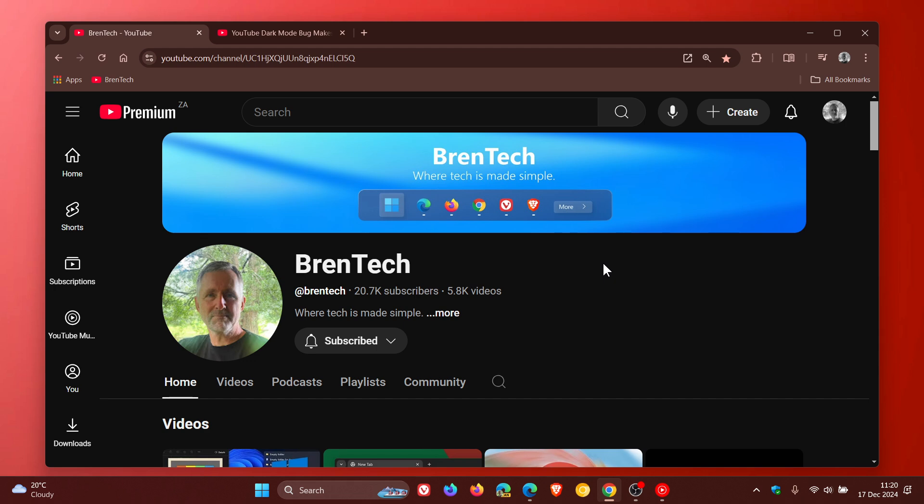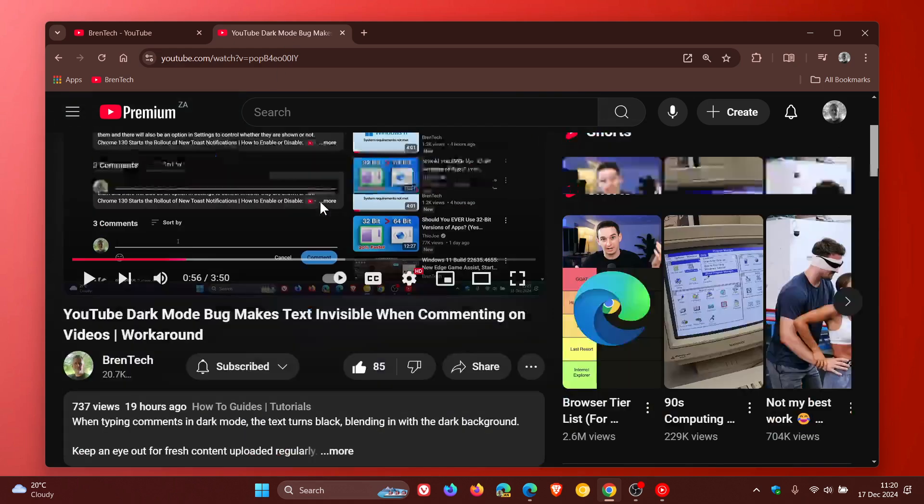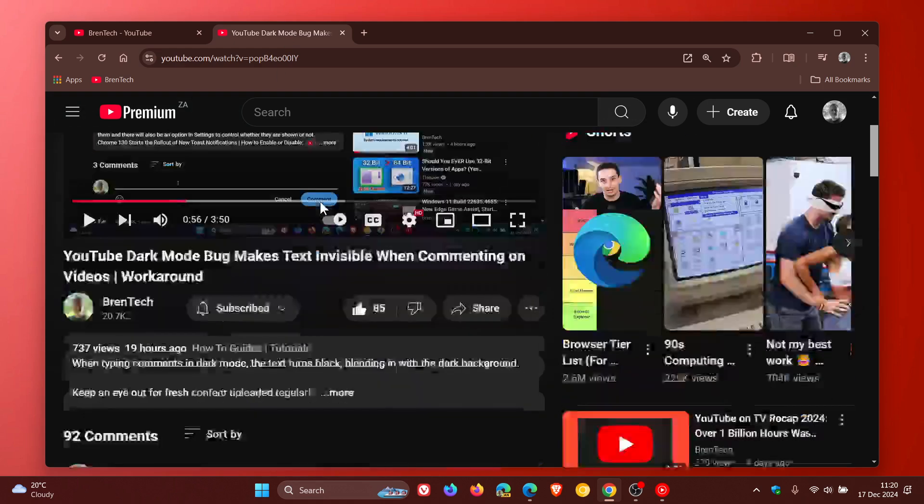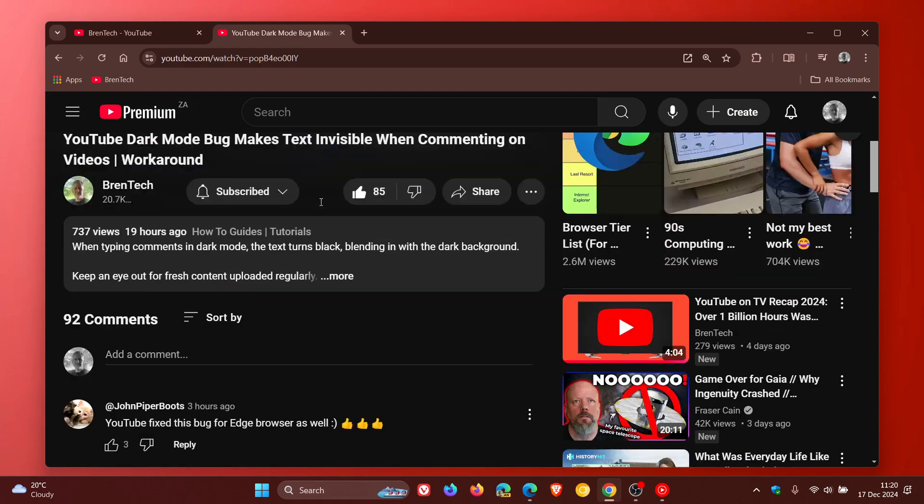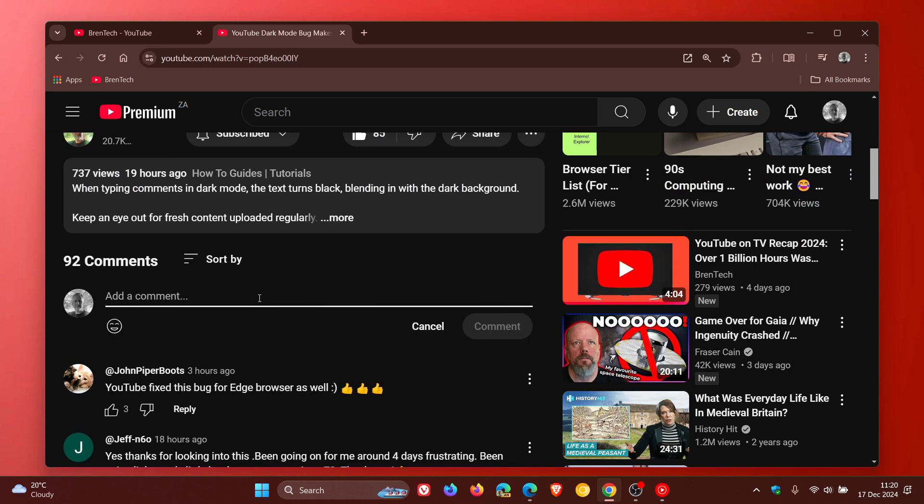Now just to demonstrate, if we head over to the YouTube video and I add a comment, you can see everything seems to be back to normal.